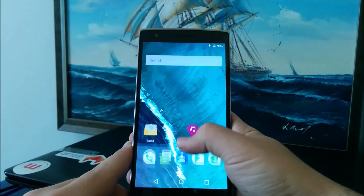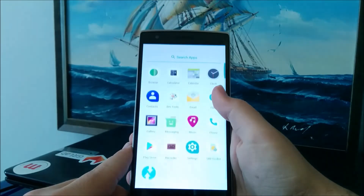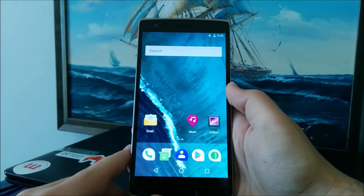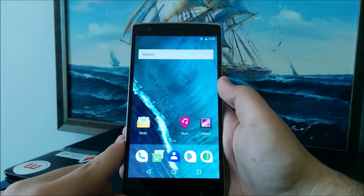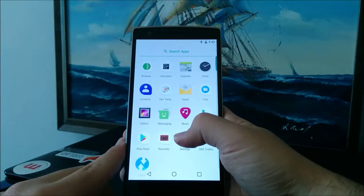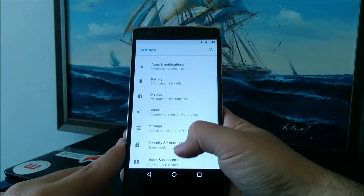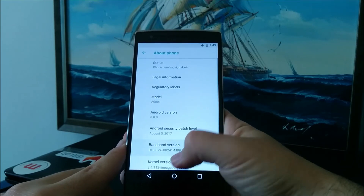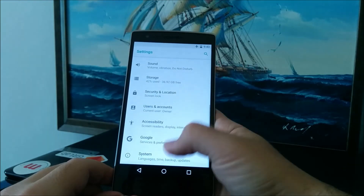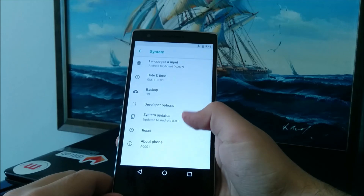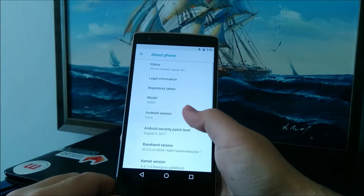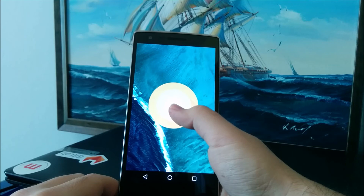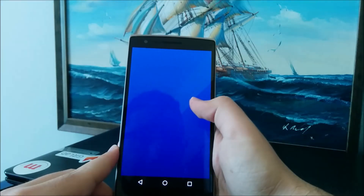I would advise you to keep an eye on the XDA thread, which I have linked in the description below. I'm excited to make the leap from Android 7.0 to Android Oreo as soon as LineageOS 15 becomes more stable. Hope you guys enjoyed this video — please give us a thumbs up below if you liked it, and make sure to subscribe for more awesome content. I will see you in the next video.